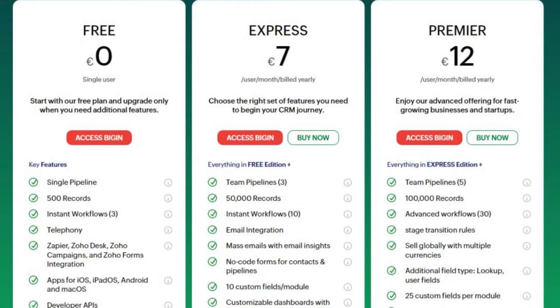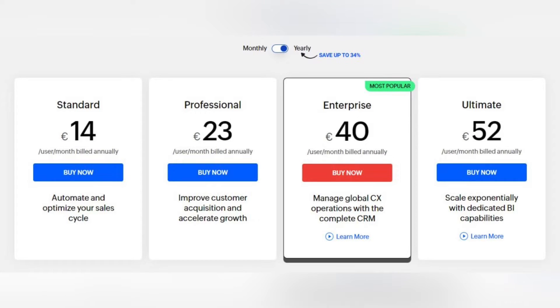Now let's compare the pricing of Zoho Bigin and Zoho CRM. Zoho Bigin offers a free version, Bigin Express for €7 per user per month, and Bigin Premier for €12 per user per month. Zoho CRM offers four main pricing plans: Standard for €14, Professional for €23, Enterprise for €40, and Ultimate for €52 per user per month.